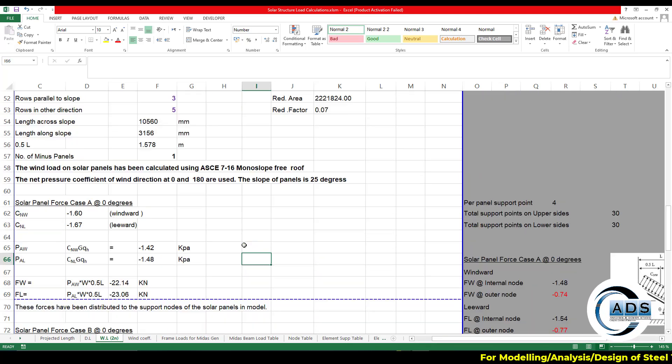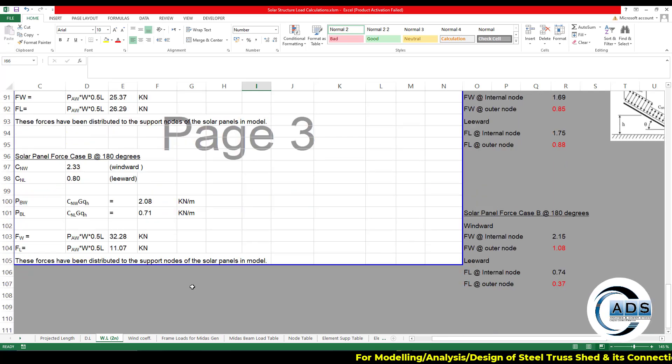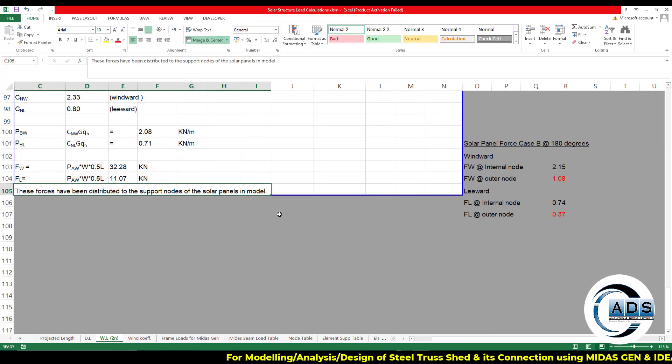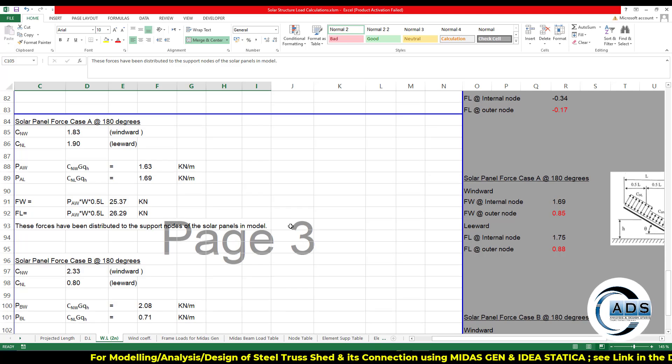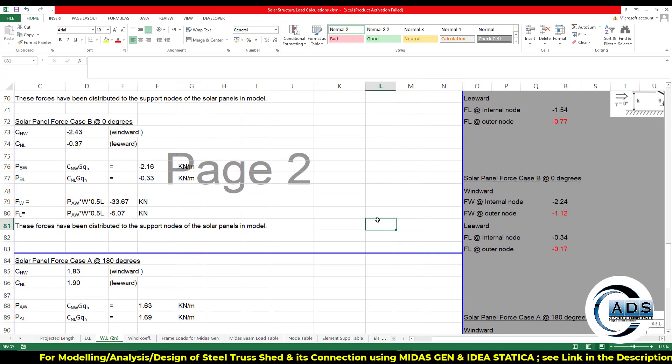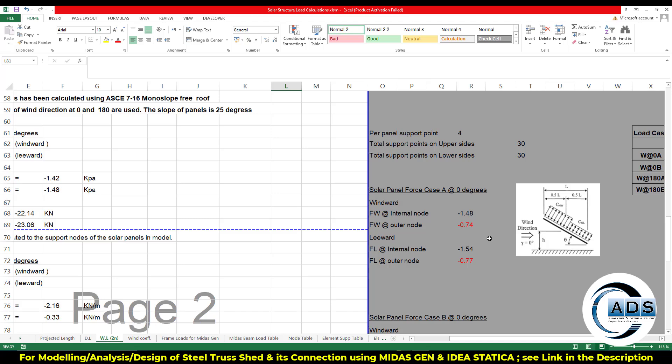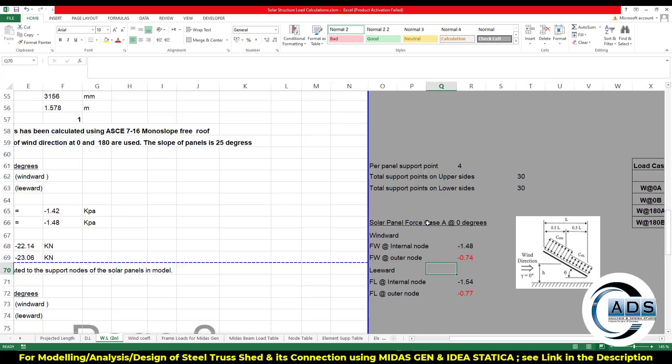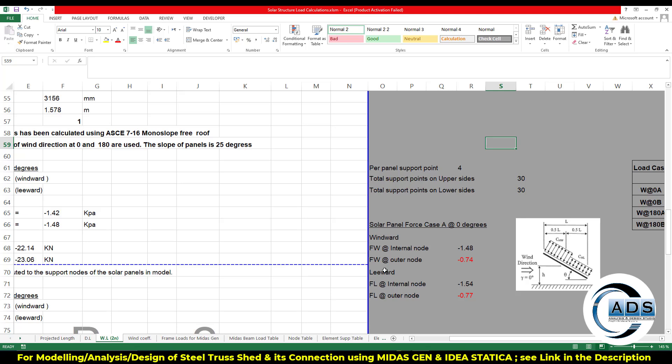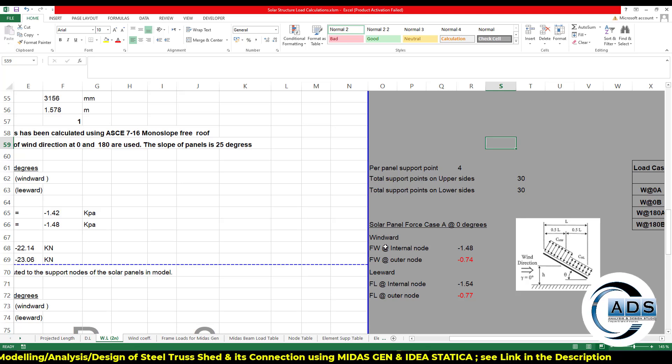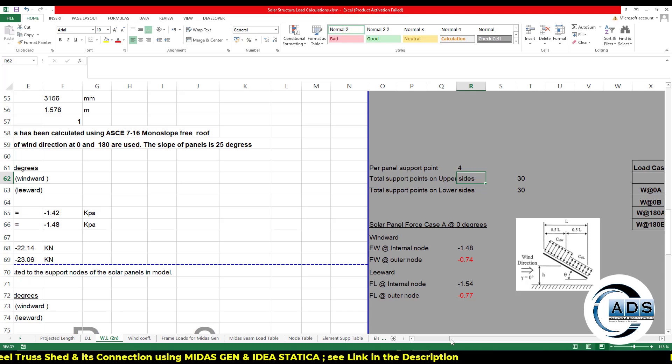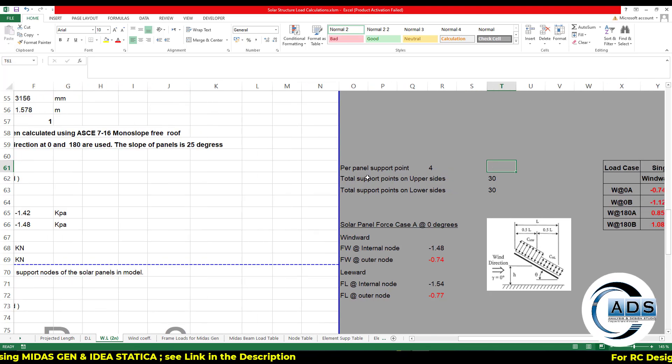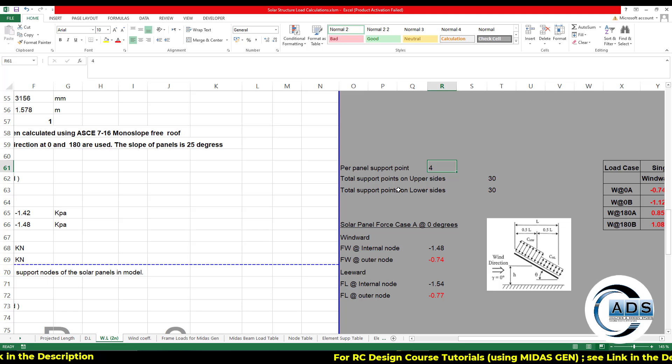Now how to distribute it? Per panel support points is four. Note that these calculations up till here are same for the portrait mode or the landscape mode. But for the distribution point of view, it will be different for both the cases.